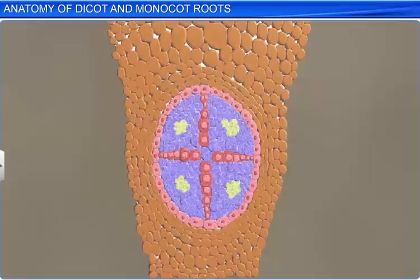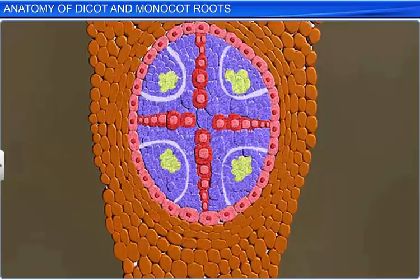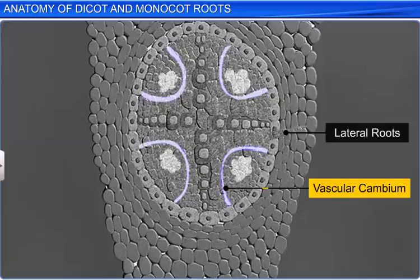Going back to the transverse section of the dicot root — after the endodermis, a few layers of thick-walled parenchymatous cells are present in the tissue. This is known as the pericycle. Secondary growth, such as initiation of lateral roots and vascular cambium, takes place in the cells of the pericycle.